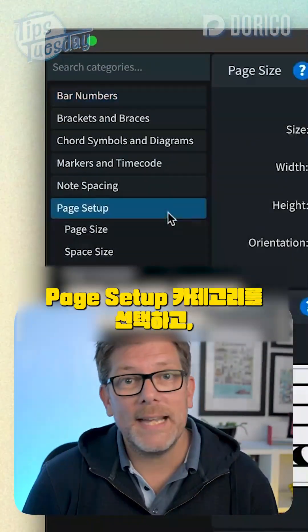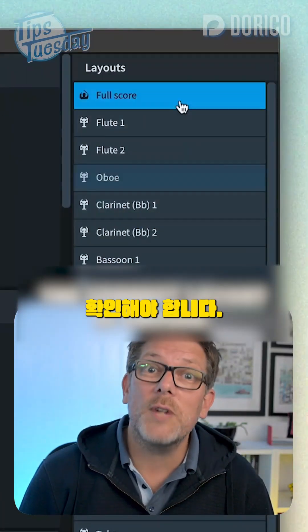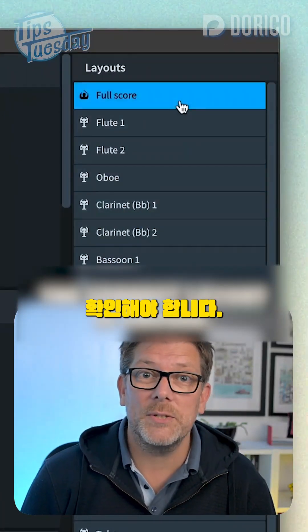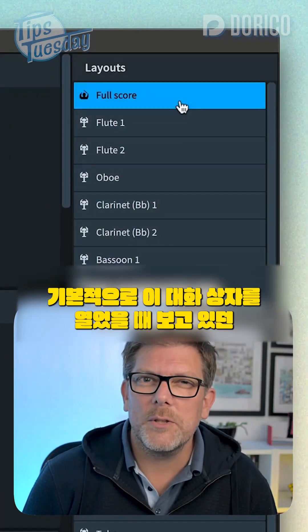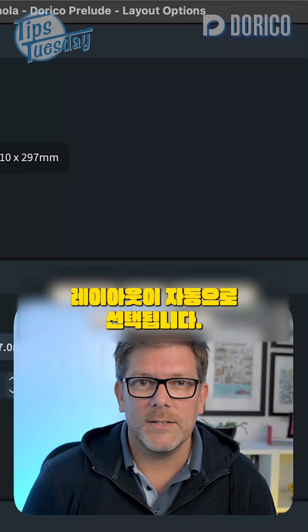On the left, we want to choose the Page Setup category, and on the right, we want to make sure the correct layout is chosen. It defaults to the one you were looking at when you opened the dialog.